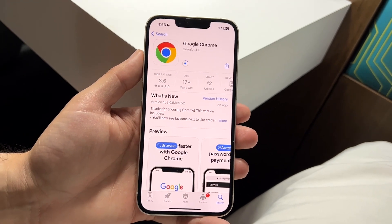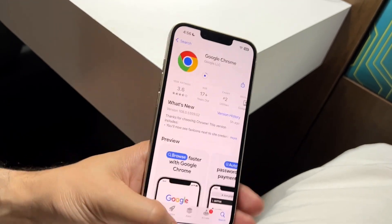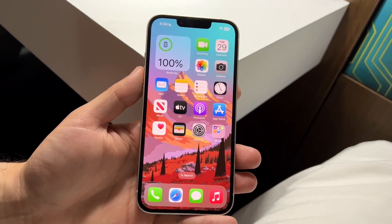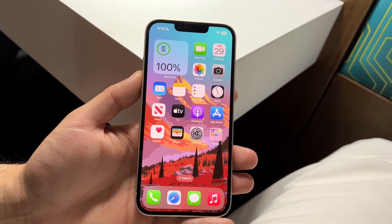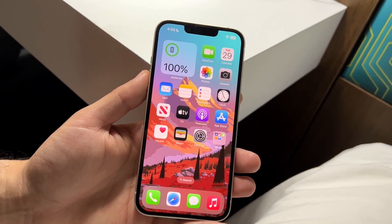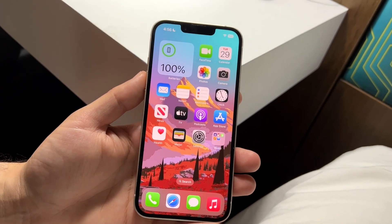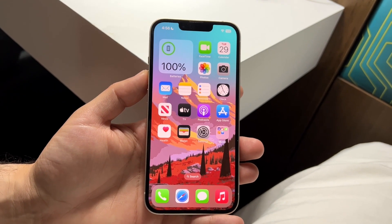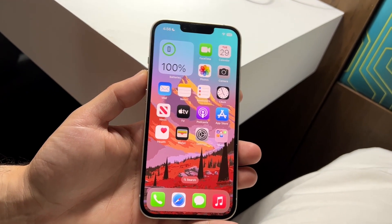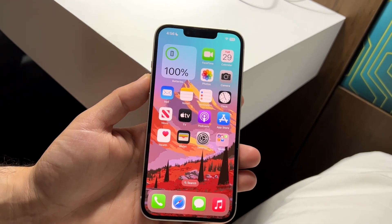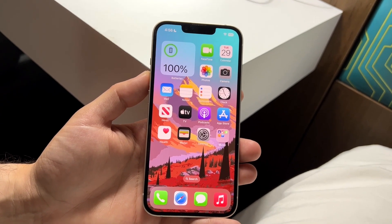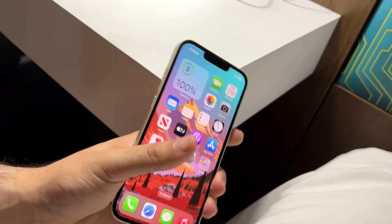There can also be times where the application is not updating because of so many different problems. You may want to check downdetector.com and make sure that Google Chrome isn't actually down. Those are the main ways I've typically been able to fix it, and hopefully you're able to fix it too.